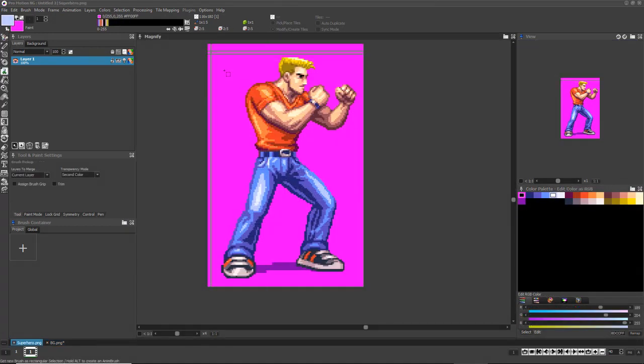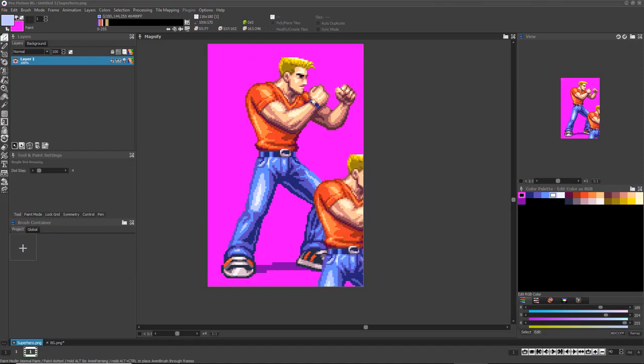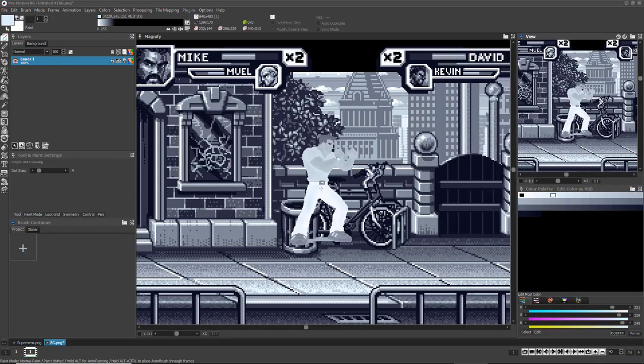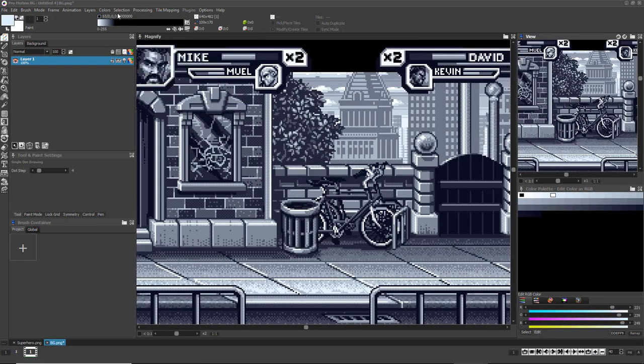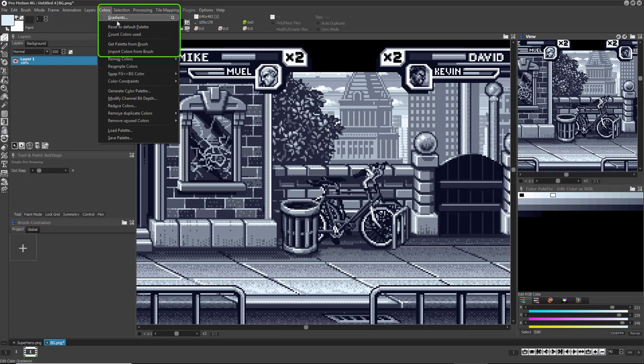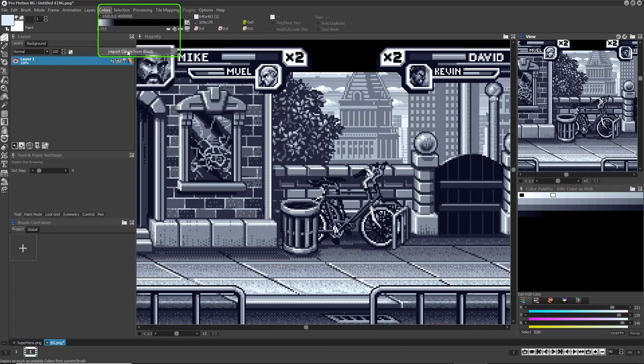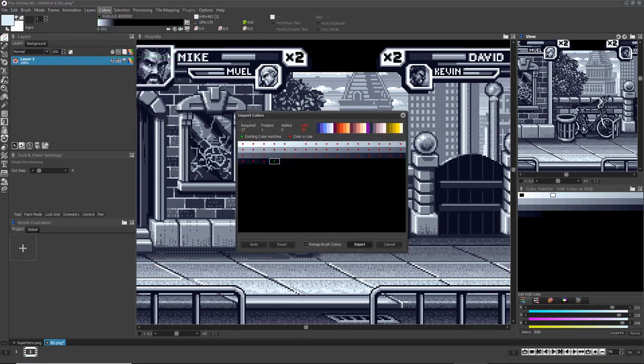You can also use ProMotion to import exact colors from brushes that have their own unique palettes. Choose Colors, Import Colors from Brush, and the Import dialog appears. At the top, ProMotion tells you many important things. Required tells you how many colors the brush uses.